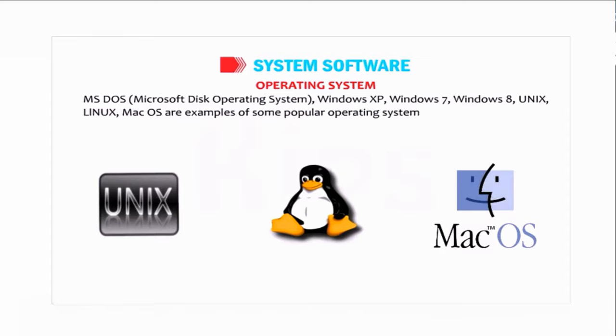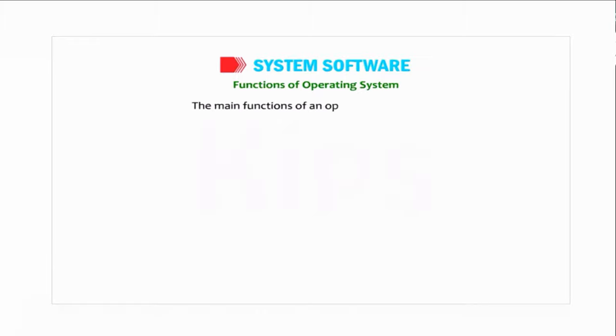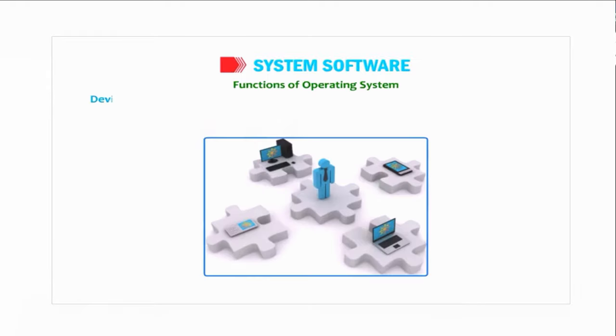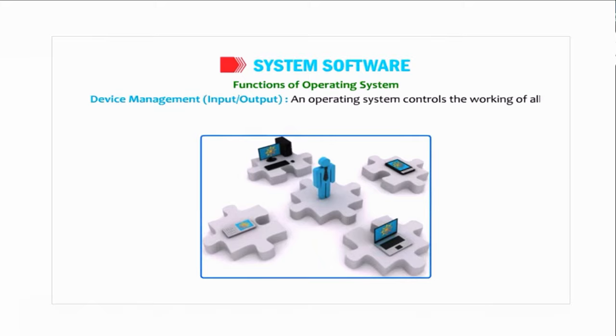Ok students, let us now learn the functions of operating system. The main functions of an operating system are: Device Management - Input and Output. An operating system controls the working of all input and output devices.